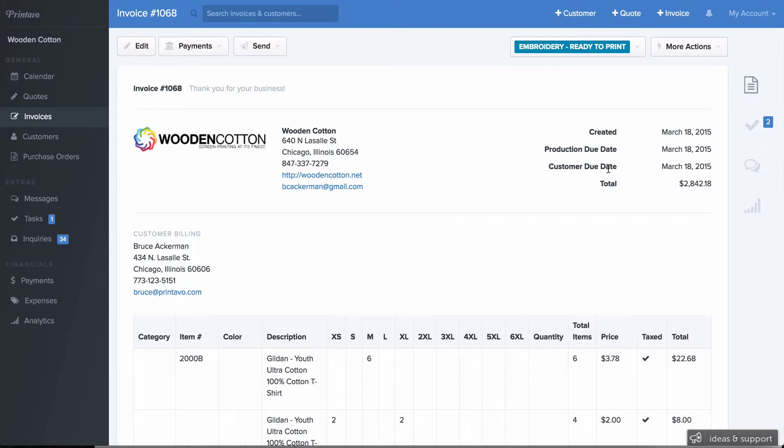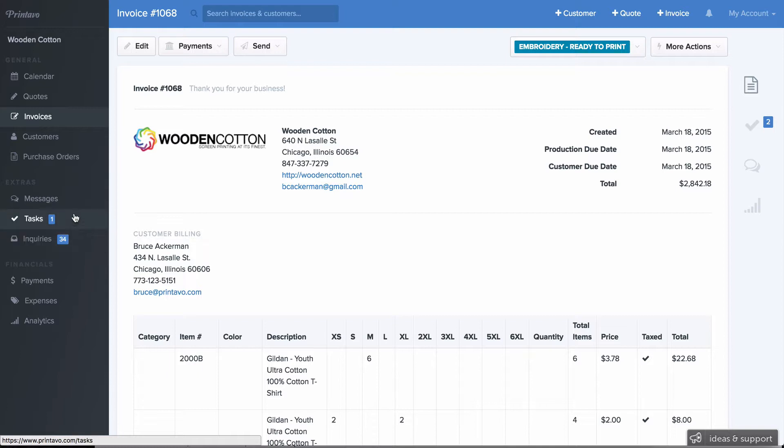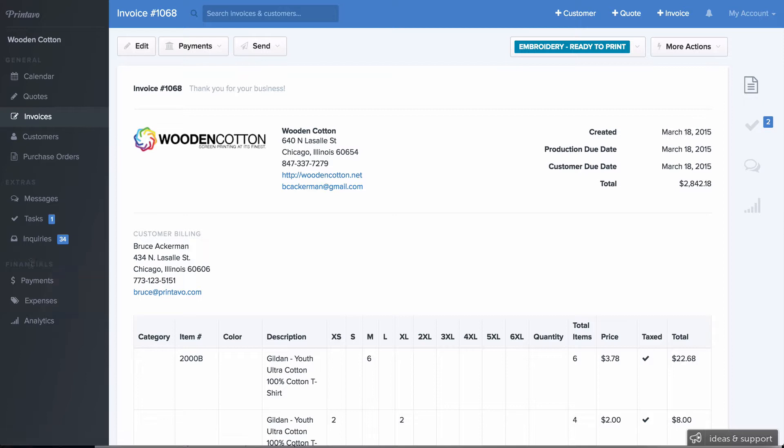So now, as you can see on the left-hand side, we revamped our sidebar to be better organized. Towards the bottom, you'll see Payments, Expenses, and Analytics under the Financials tab. We're going to go over those in a second.